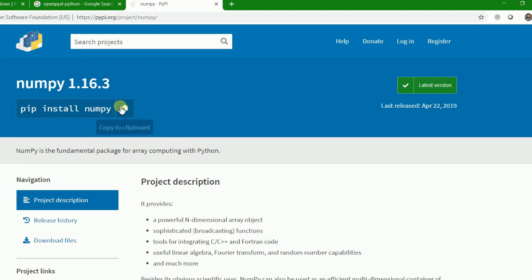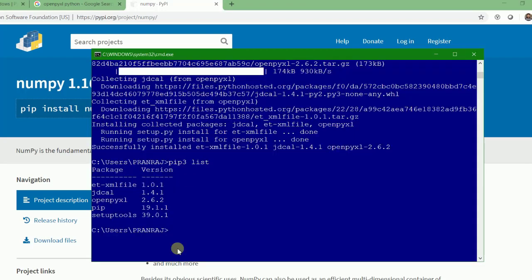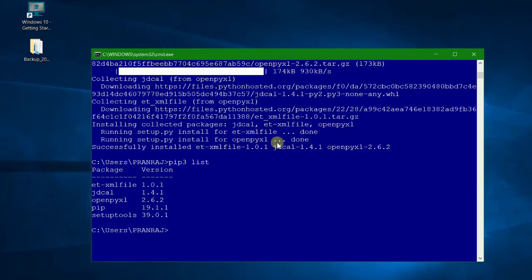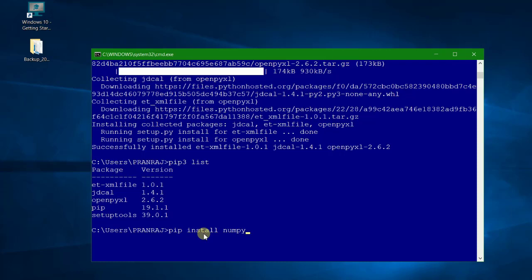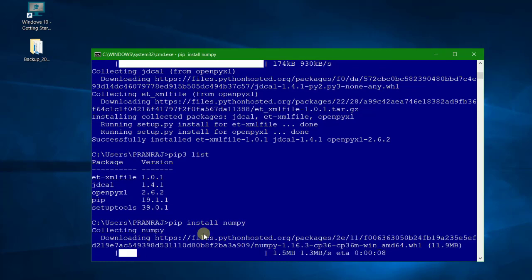We see we have a command pip install numpy. So what we'll do, either we can copy it from here and paste it, or we can directly write pip install numpy. Here you can also write pip 3 install numpy, it'll work the same way.